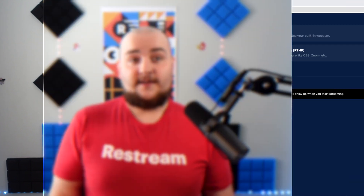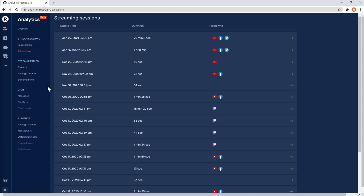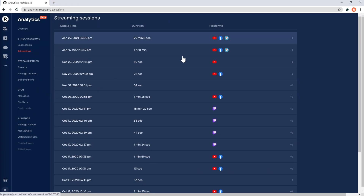Now let's analyze the incoming stream data to ensure everything looks good. We can do that by opening the nav bar on the left side of Restream and choosing Monitor from the list. From here, you'll be able to see all of your previous streaming records. If you ever run into issues in the future, this is a great resource to check.